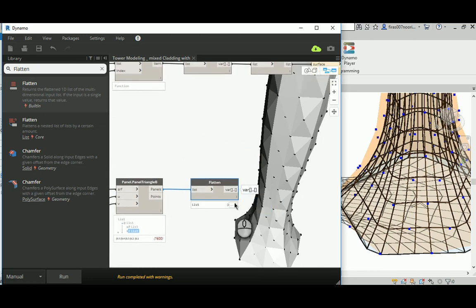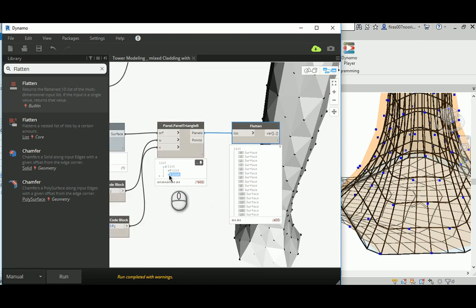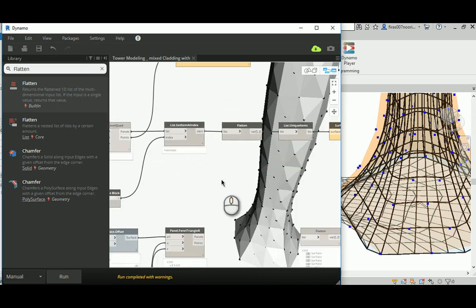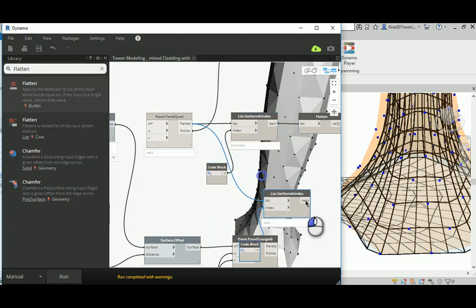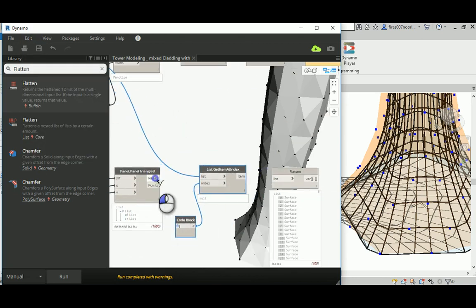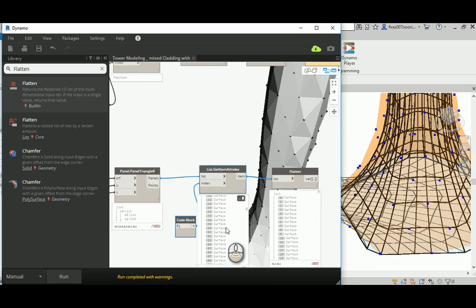Now if I open this — all the surfaces are unique and not nested inside each other. This list is surfaces, so it's correct. We need to use List.GetItemAtIndex to get only the panels — not the points. So I'll get only the first item. Run that — only surfaces, and they are already flattened so we don't need to flatten again.